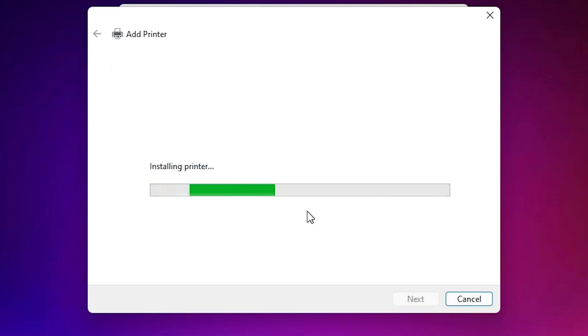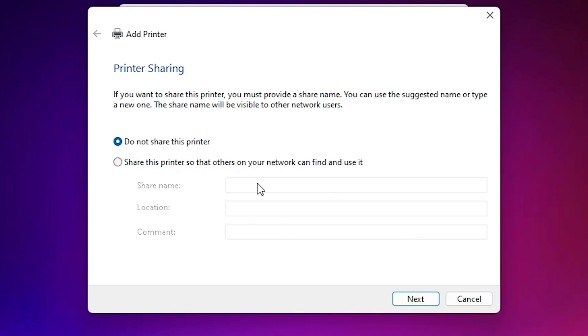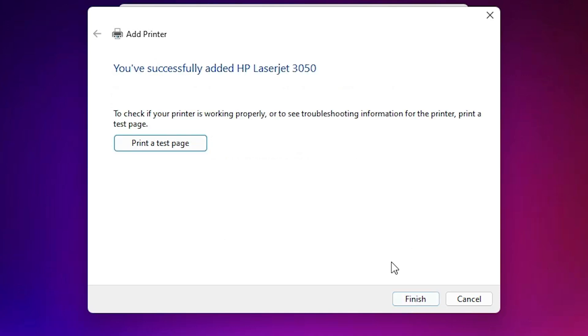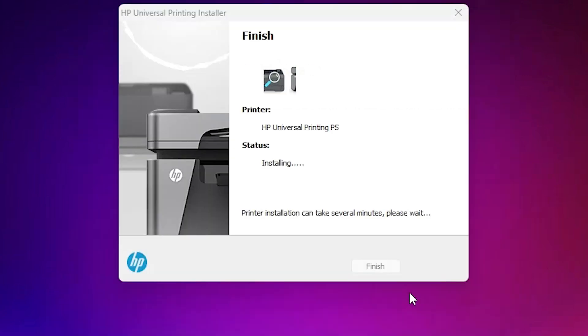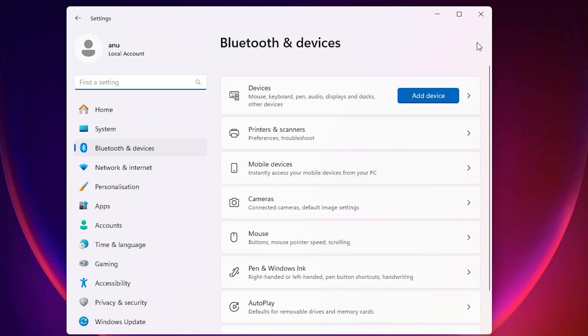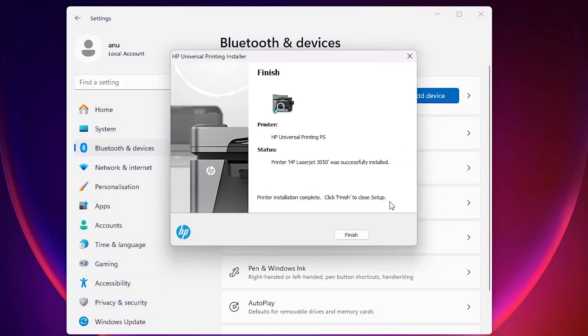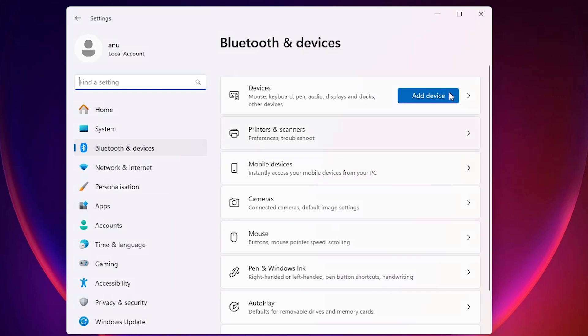It's installing our printer and it takes a few minutes. So be patient and wait. Our printer is installed now. If you want to share this printer on the network then select the last option. If you do not, then go to do not share this printer and click next. If you want to test a printer test page then click print a test page or click finish. Our printer is installed. Click finish and close it.